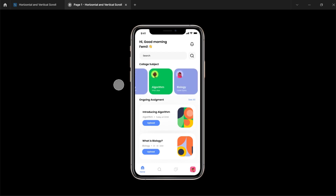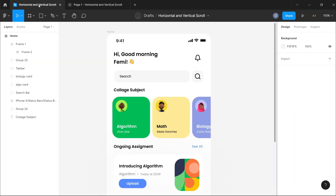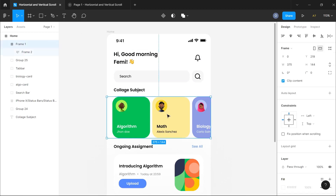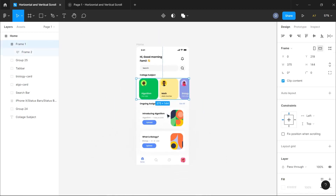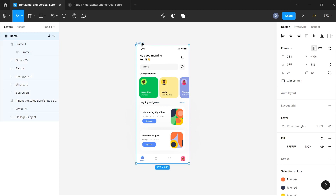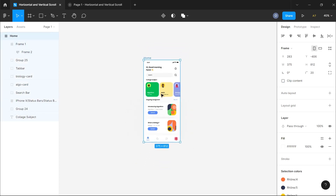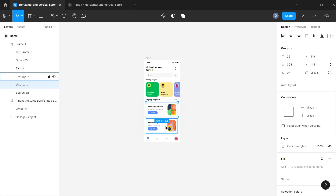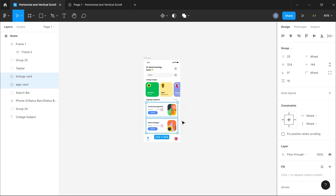The next thing to work on is the vertical scroll, which handles scrolling for the entire page. I'll switch back to the design view. Just like we did with horizontal scrolling, the concept is the same: the objects in your frame must be larger than the frame itself for scrolling to work. Currently we don't have that, so I'll select both elements and take them out of the frame.